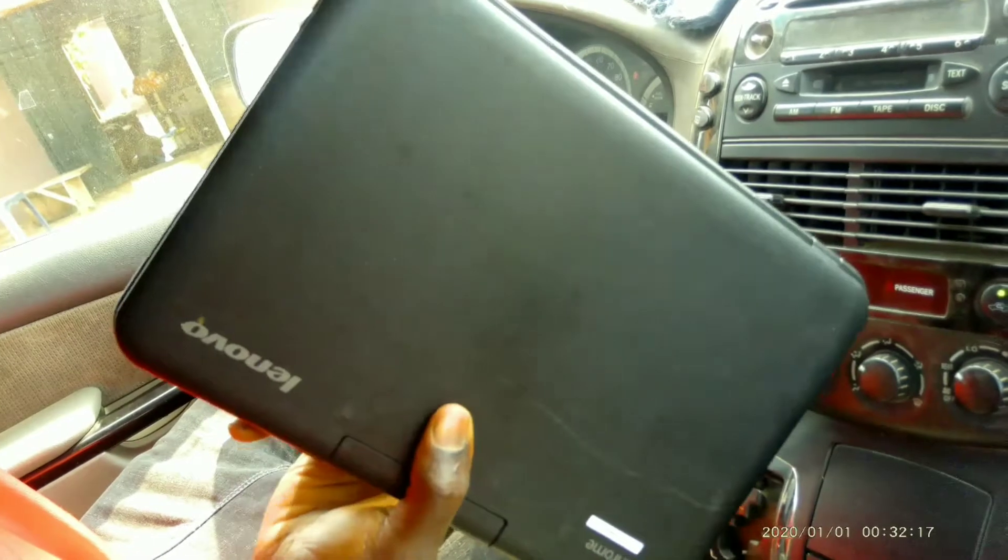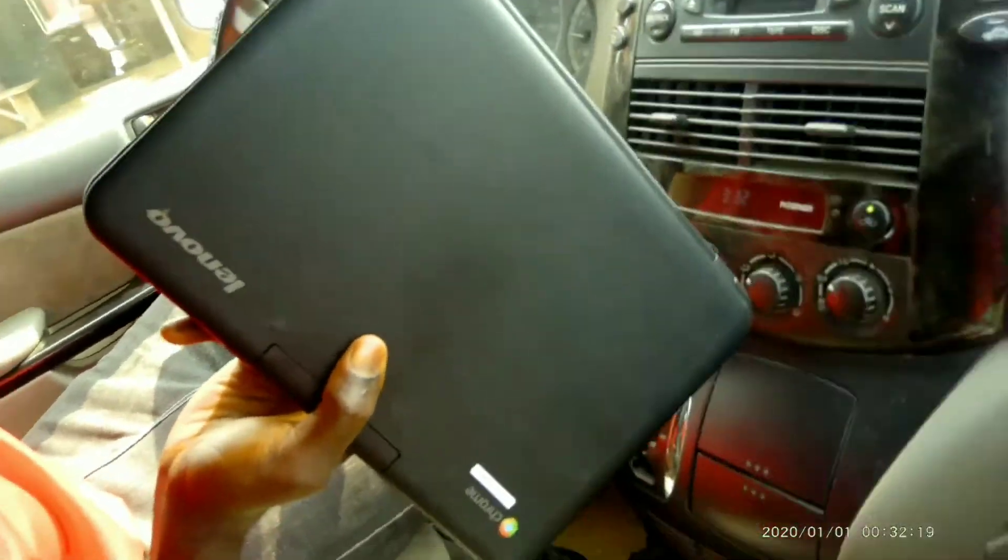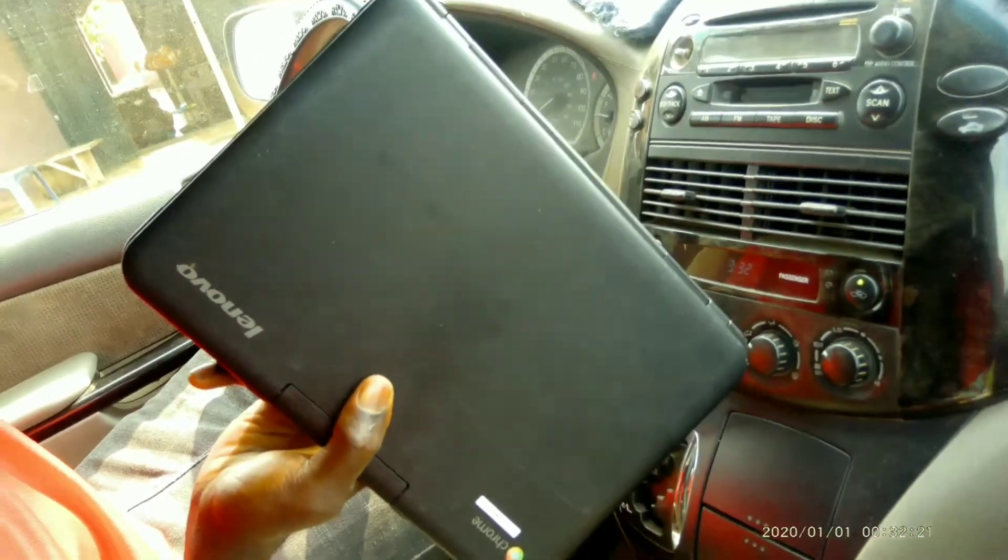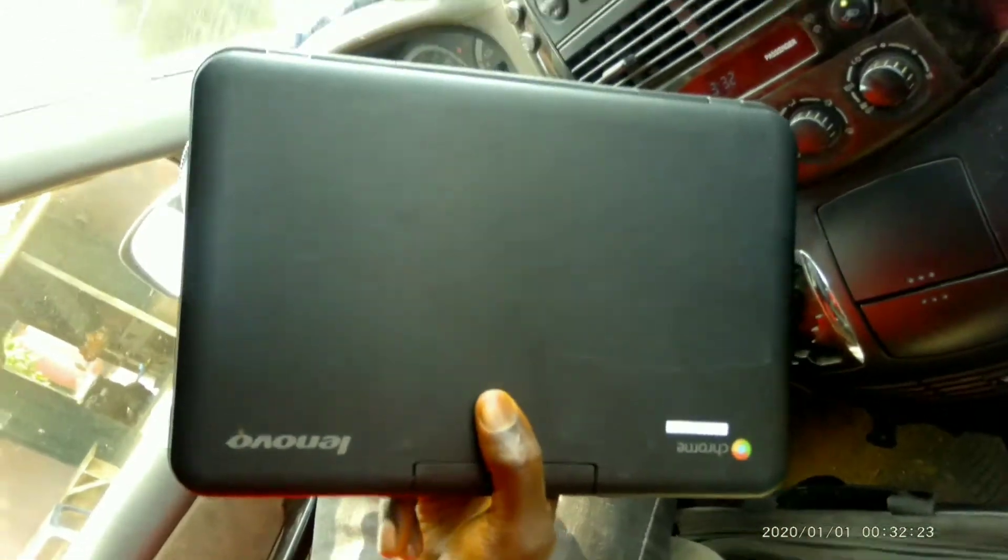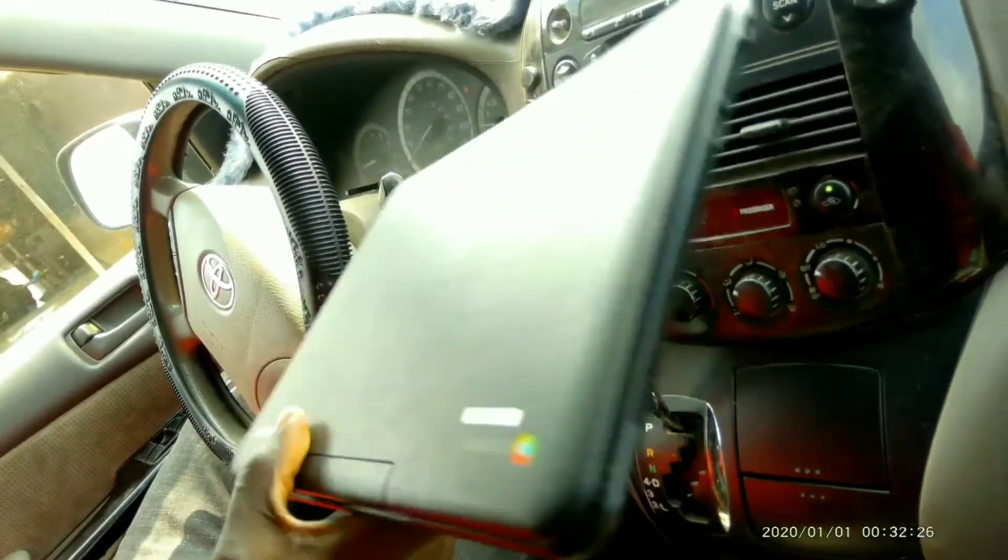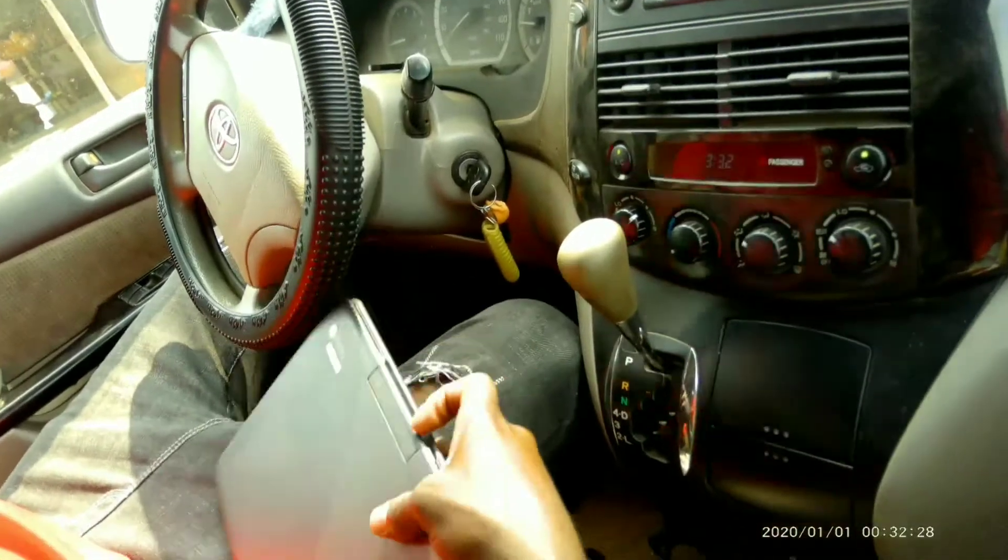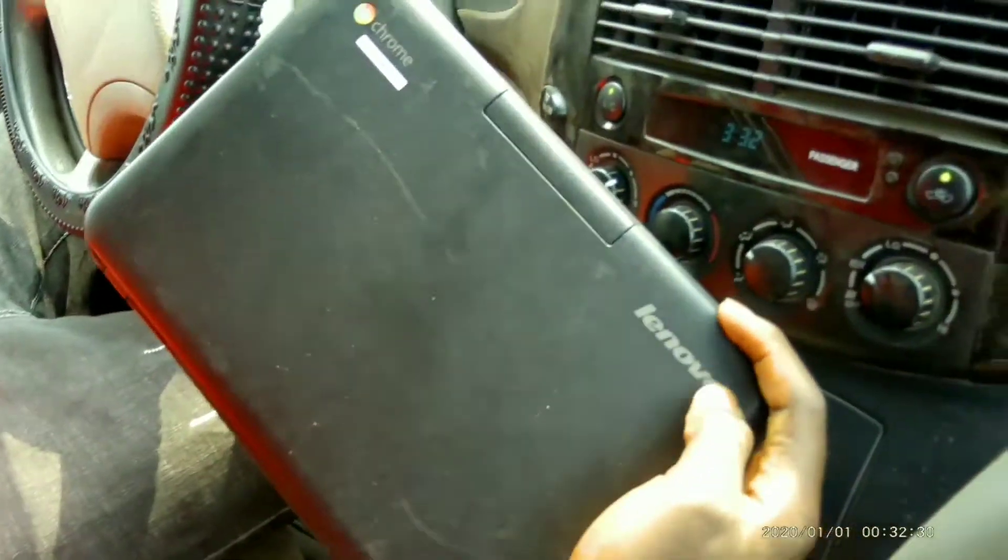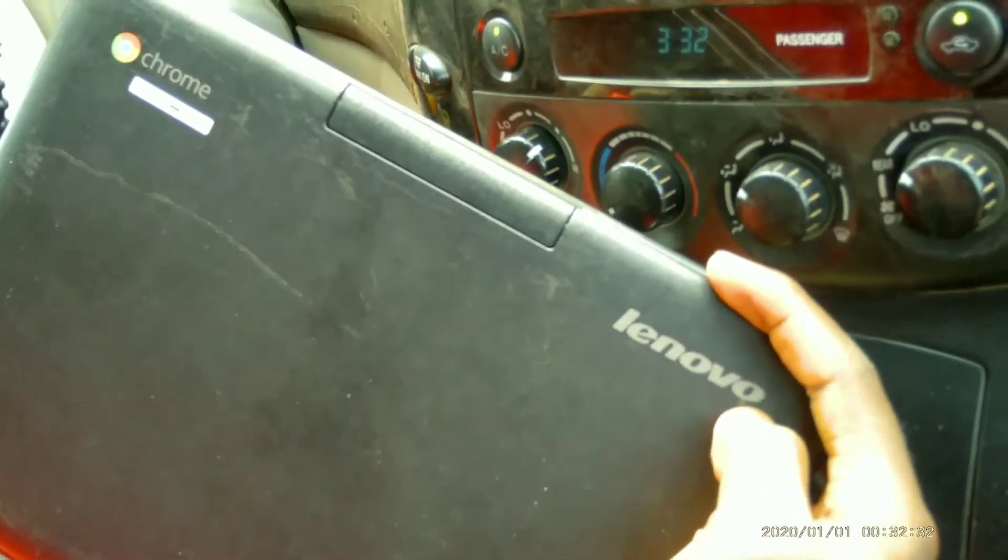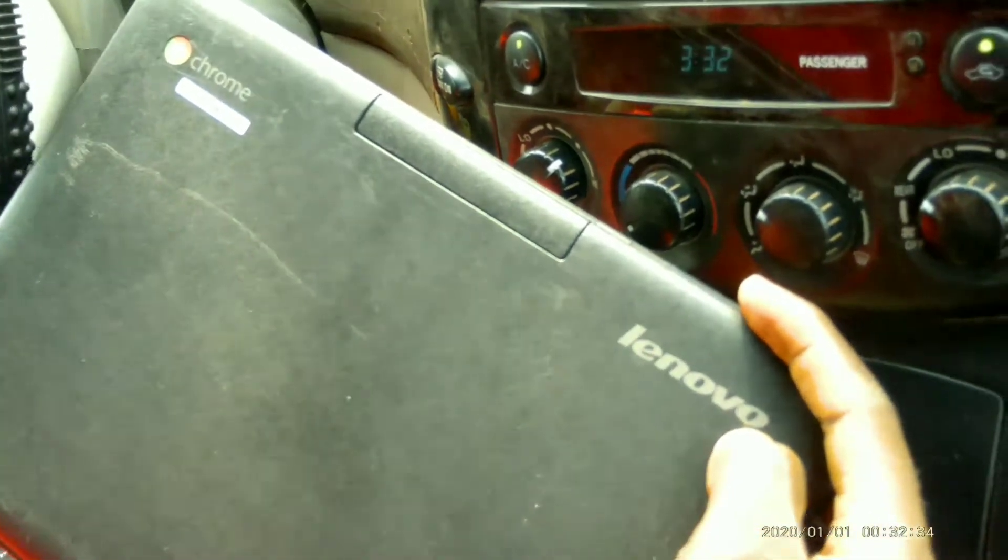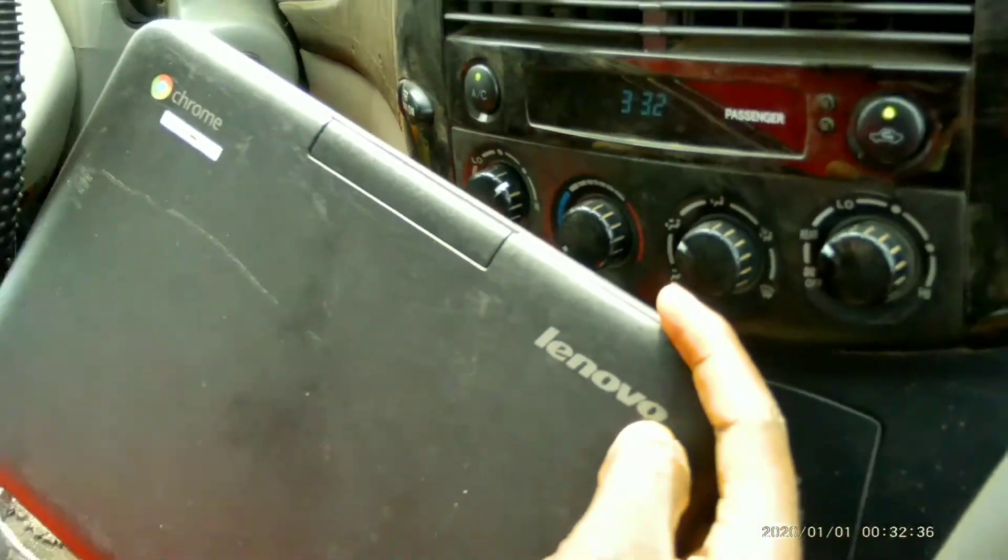First off guys, let's go straight to the main purpose of the video, which is the features and specifications of this thing. Starting with the brand. This is a Lenovo Chromebook and it's running on the operating system called Chrome OS.